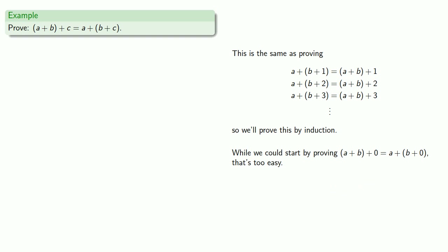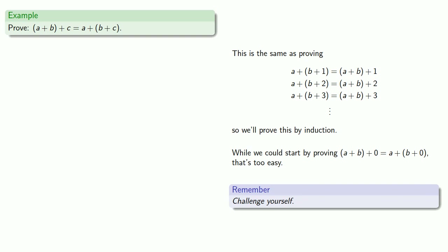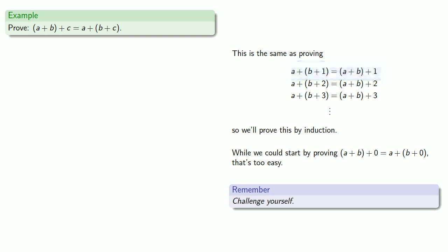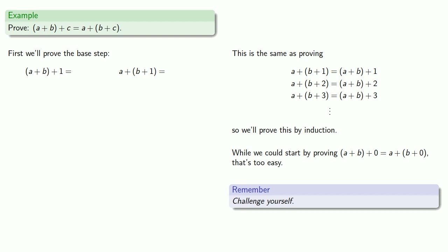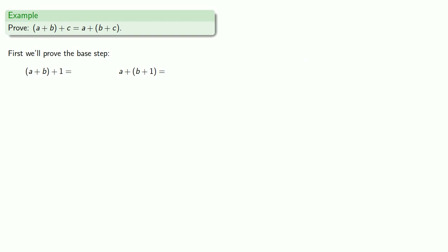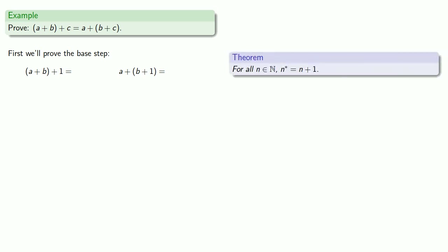In line with the idea that you should prove things multiple times, challenge yourself. Let's make the actual base step this first claim. Let's consider a plus b plus one and compare it to a plus b plus one. We've proved the theorem that the successor of n is n plus one, which means that a plus b plus one is the successor of a plus b.